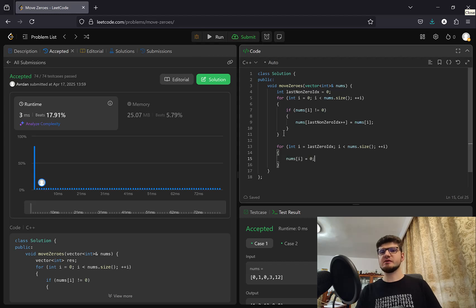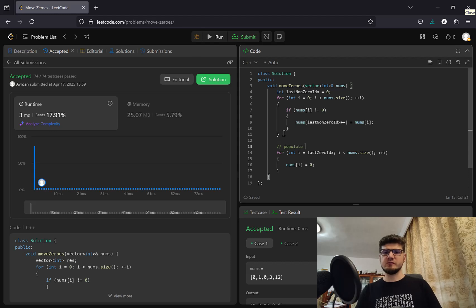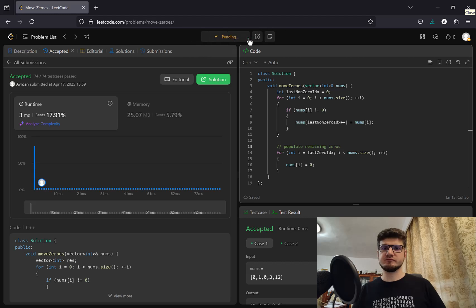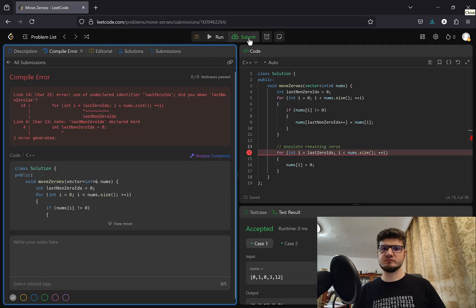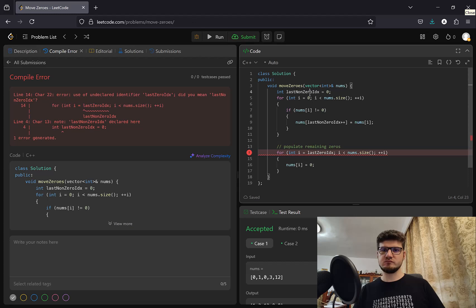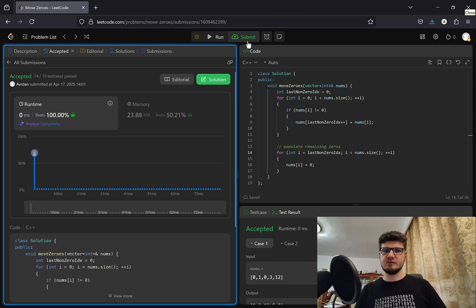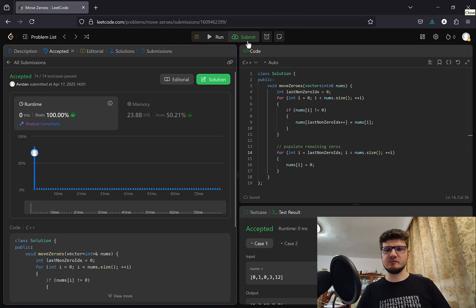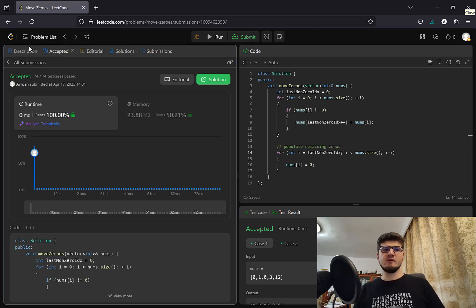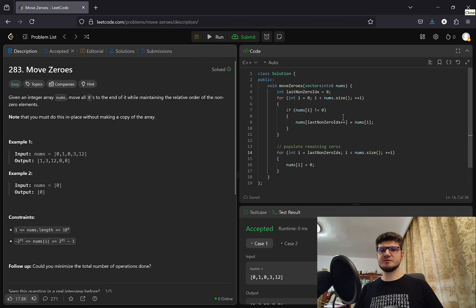Because we want to populate the rest of the array. Populate remaining zeros. And last non-zero index. There we go. We are 100%. Okay. So now we are O(1) space complexity and O(n) time complexity.